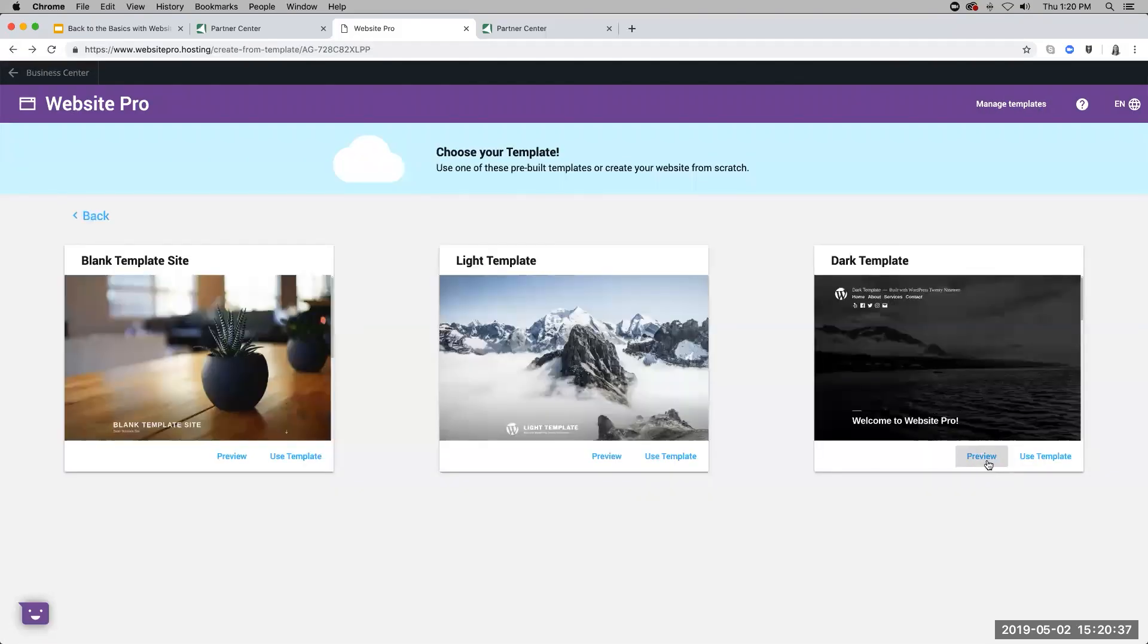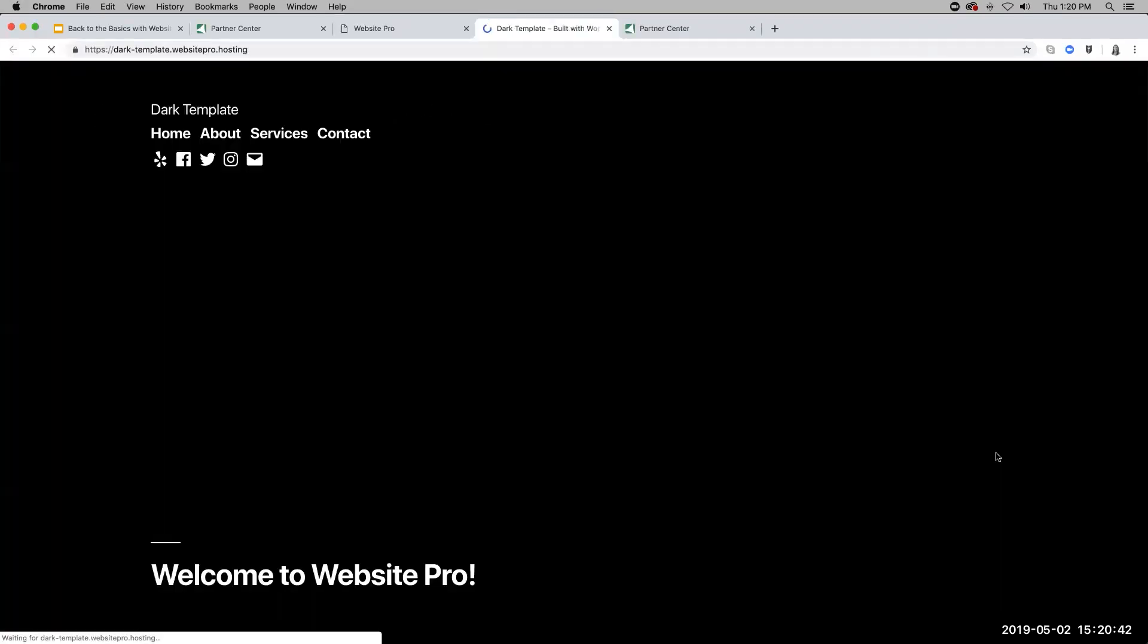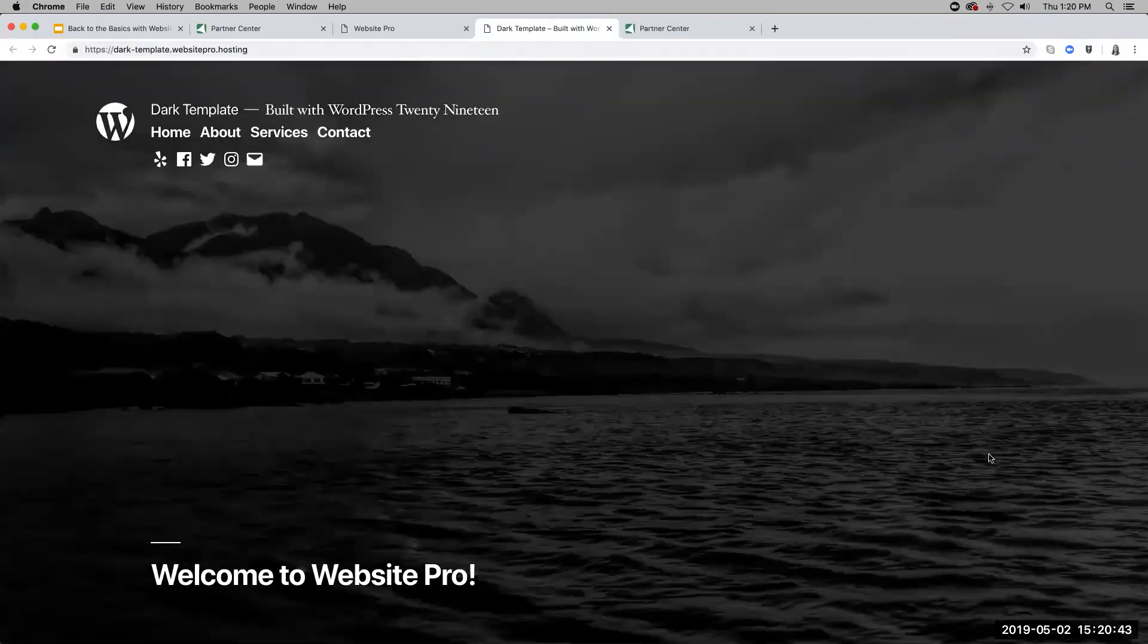Website Pro's powerful website builder lets you create stunning websites in minutes. With a variety of industry-specific templates, you can significantly reduce the time needed to design and launch new sites.